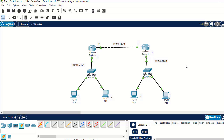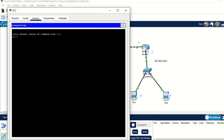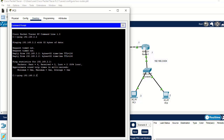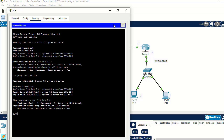Now let's confirm our configuration by pinging. I'll open the command prompt of this PC and ping 192.168.2.2. If it doesn't reply, that means we've made a mistake somewhere, but hopefully it will reply. The PC is replying — let's also try 192.168.2.3. That PC is also replying, so the GUI configuration is working correctly.